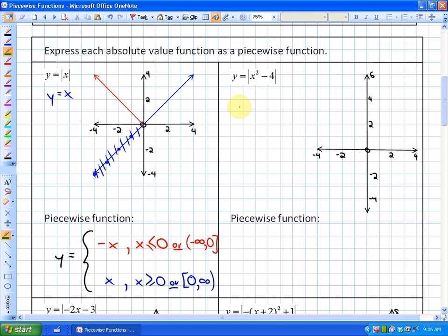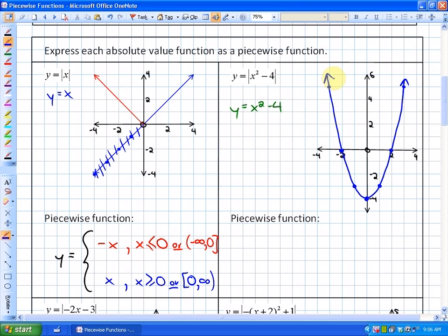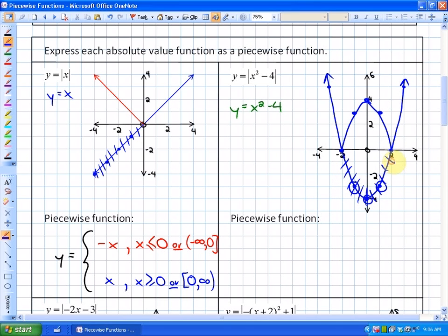For the next example, I'm going to first graph y = x² - 4, the non-absolute value function. Then, since we're graphing the absolute value function, all of the negative outputs are going to be reflected above the x-axis. Looking at the result, you can see there are three pieces: a red piece, a green piece, and a blue piece. To define the piecewise function, we need to split this into those three pieces.